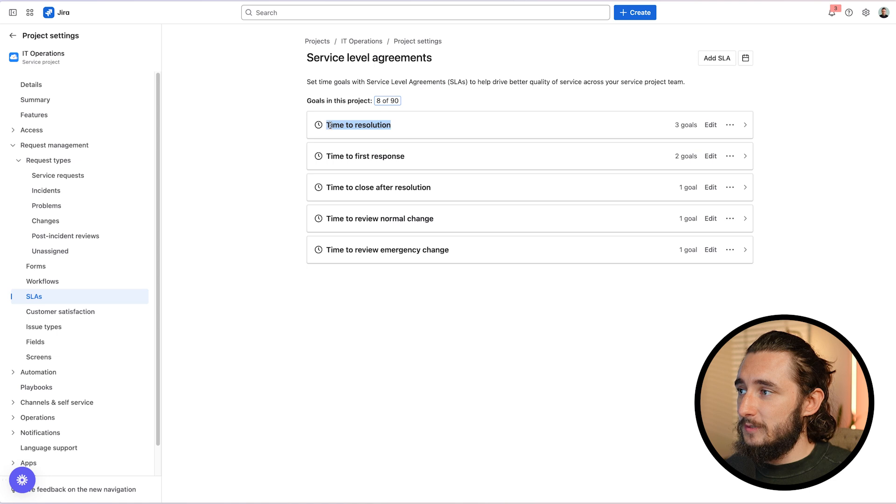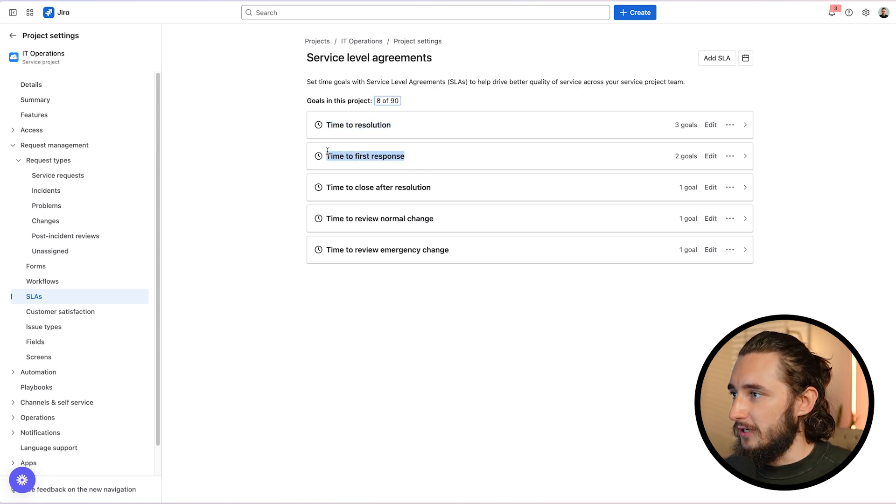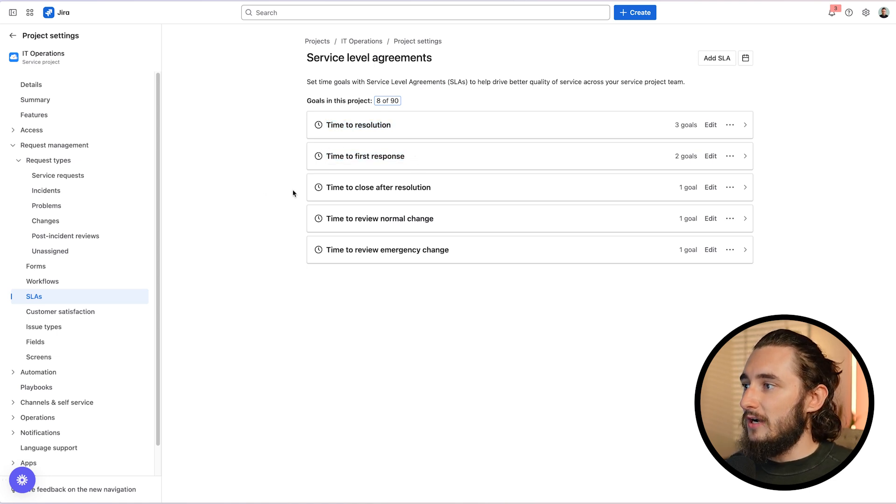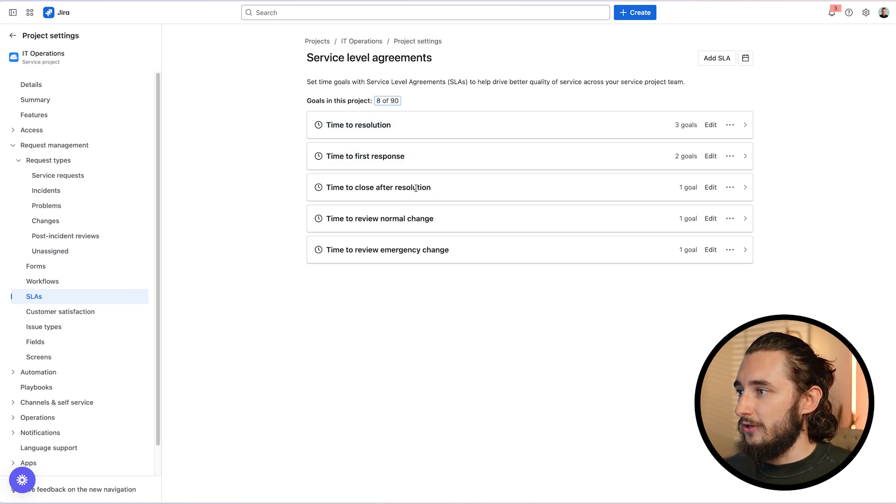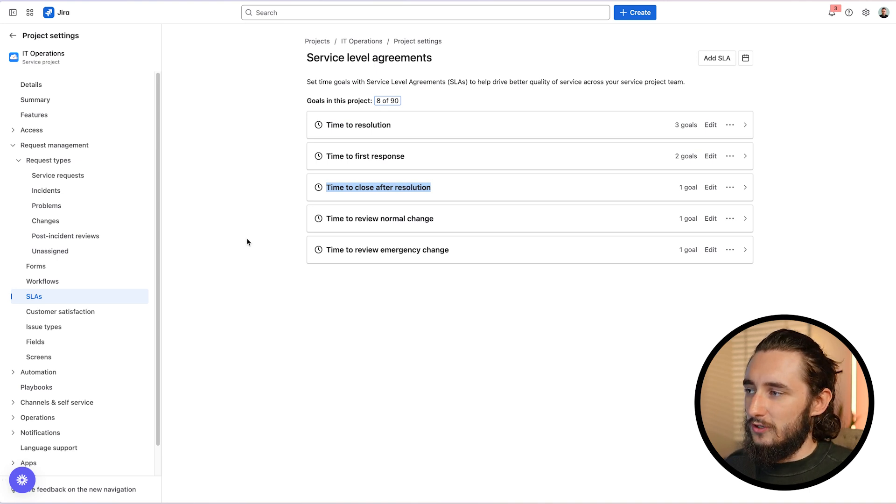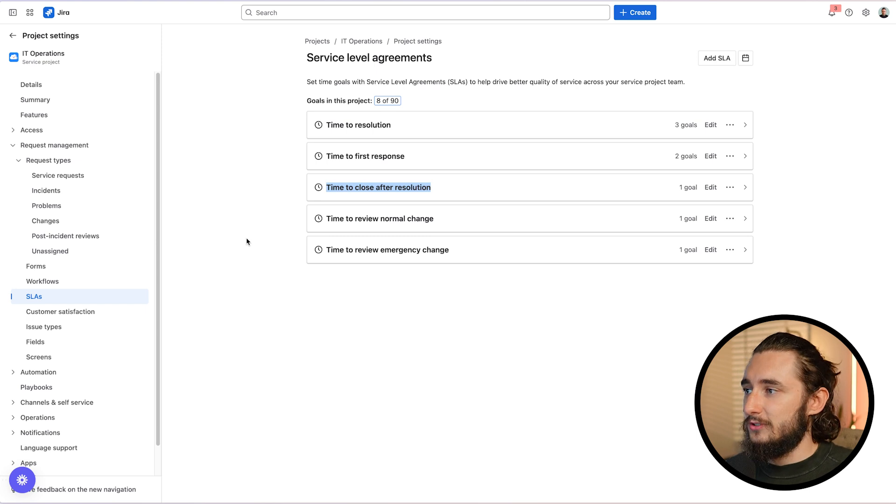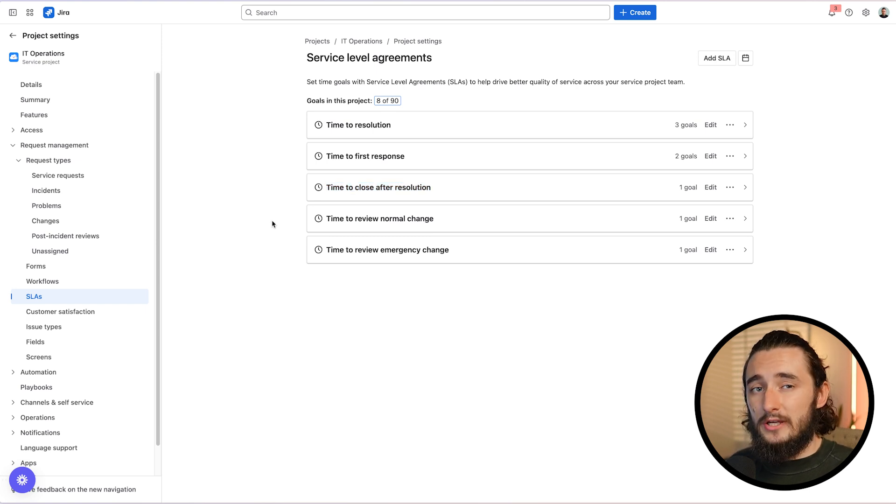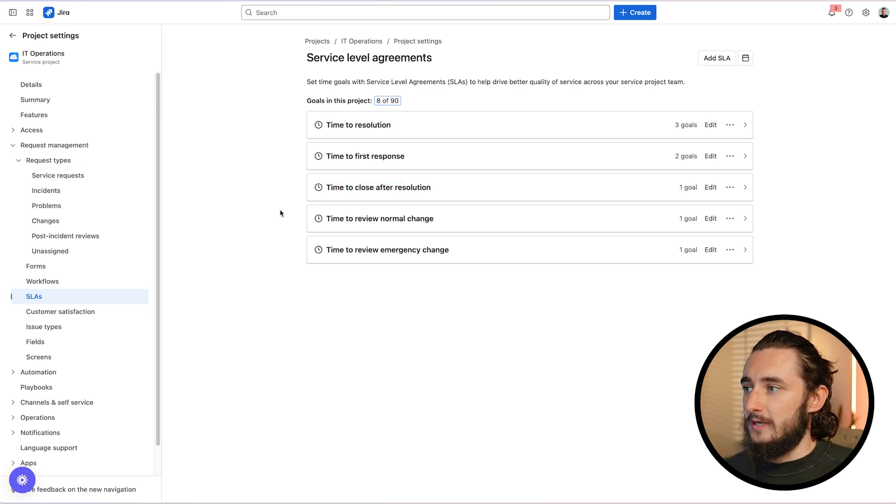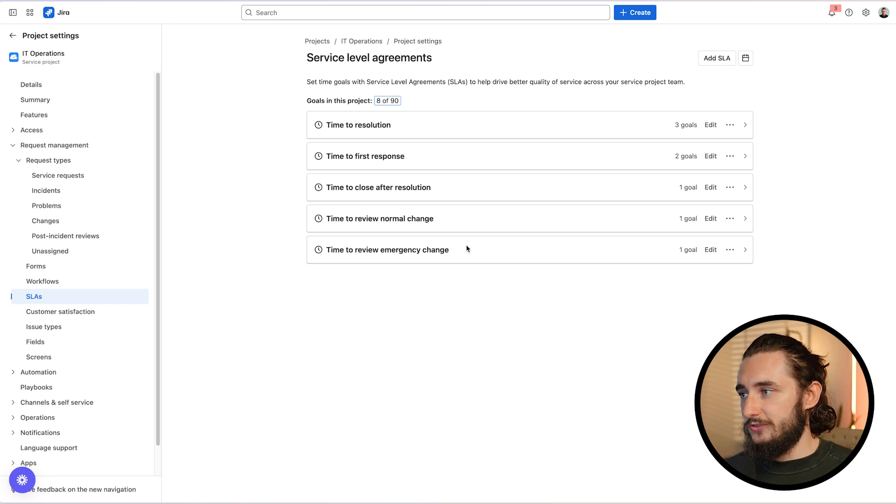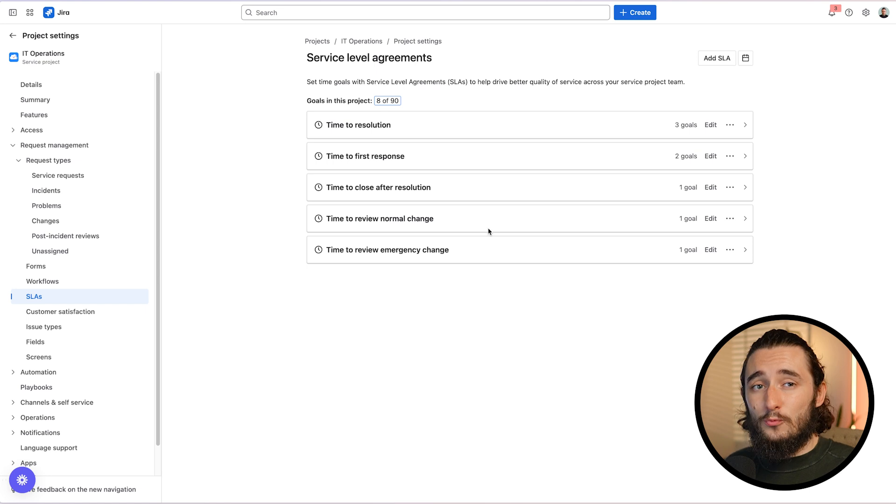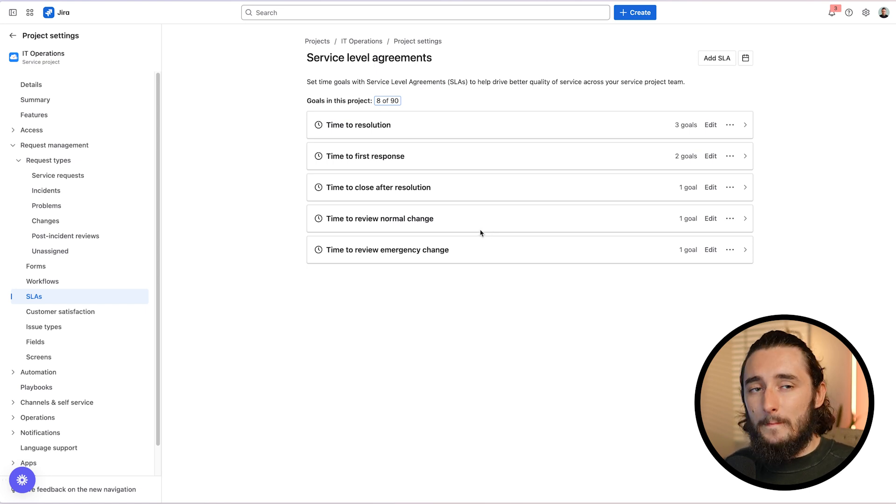First is time to resolution, and the second is time to first response. The other couple of options that we have are time to close after resolution. This isn't really relevant since the issue is already resolved, and typically there isn't any kind of SLA that is required after something's resolved. But it's something to keep in mind if you did want to show this on the ticket. Then there's time to review normal change and time to review emergency change. And I'll show you why splitting up by priority like this is usually not a good idea and a worse way of implementing your SLAs by priority.